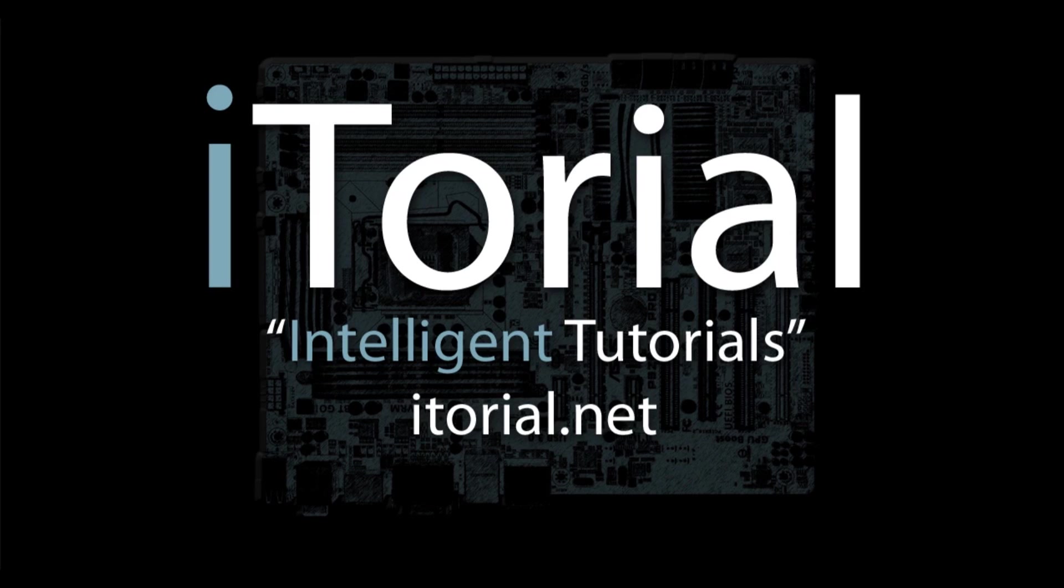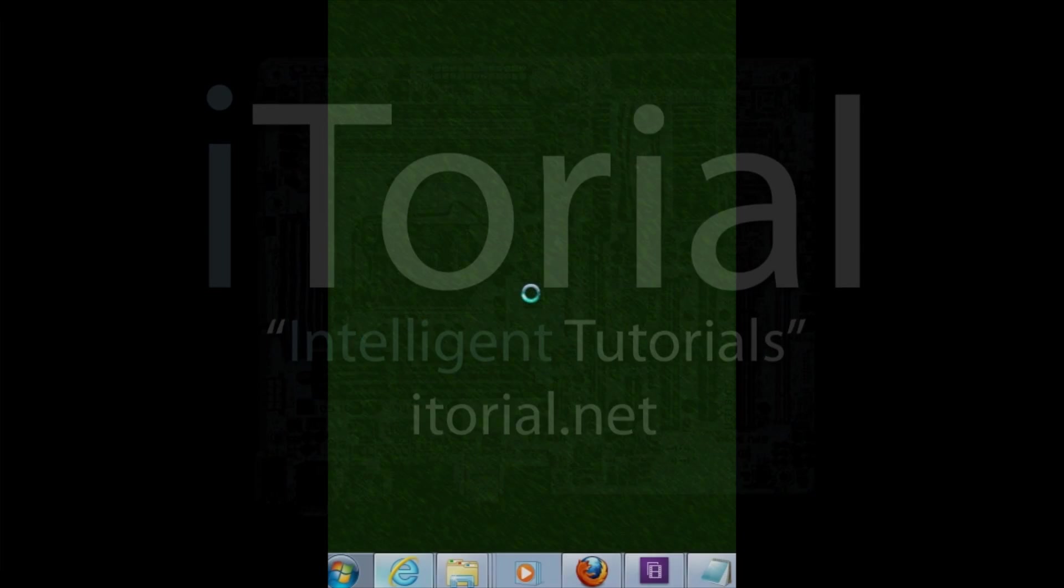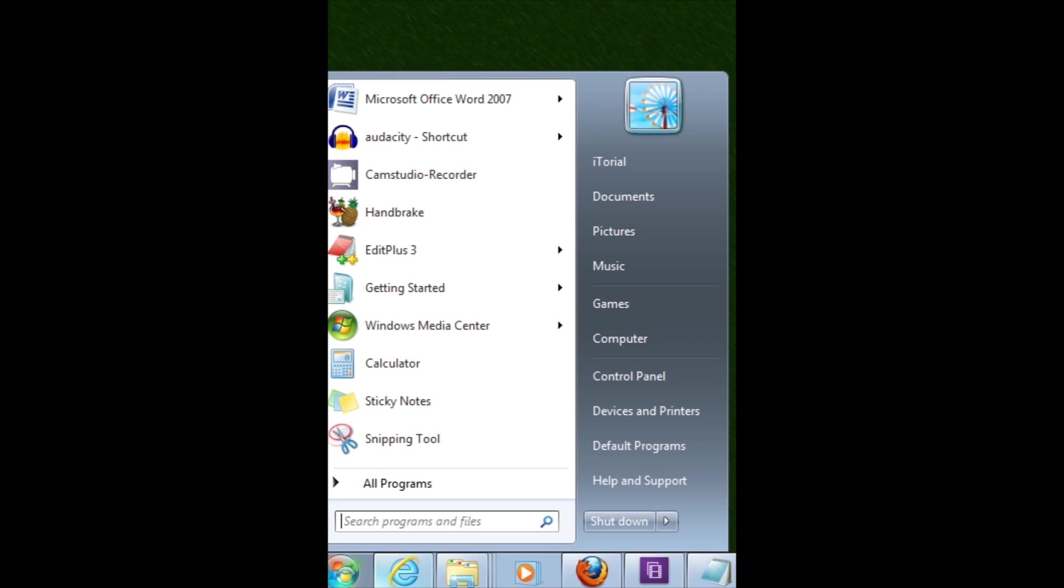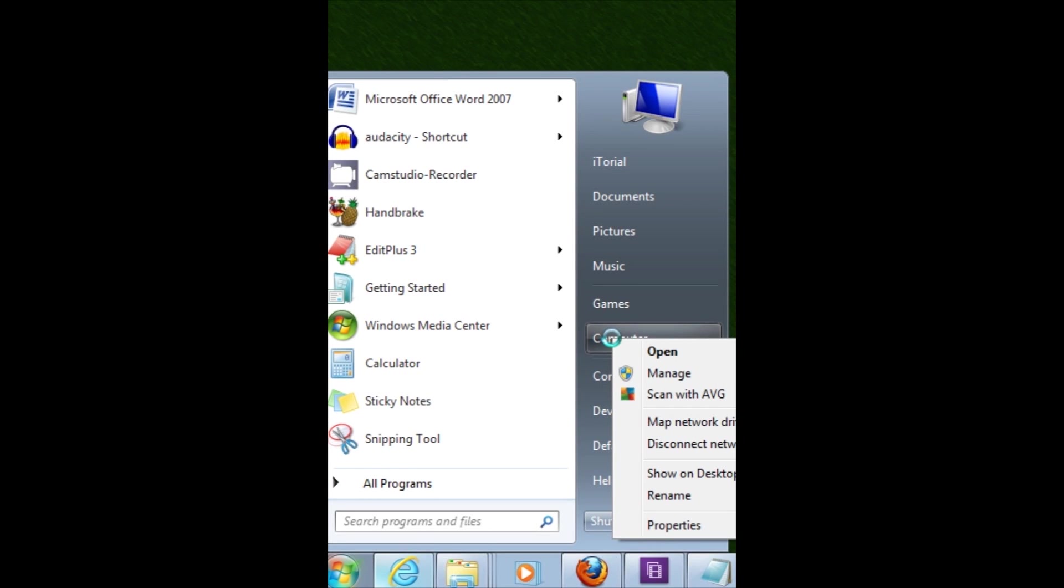Itorial Intelligent Tutorials. Microsoft Windows 7 Western Digital External 3TB Unrecognized Drive Fix. Please click on the Windows Start button,